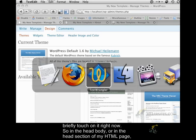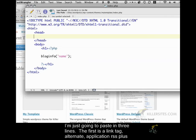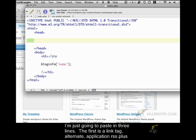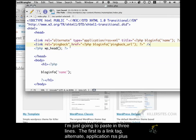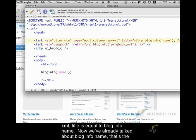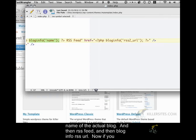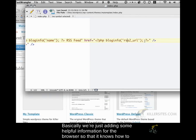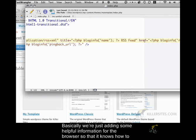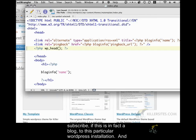In the head section of my HTML page, I'm just going to paste in three lines. The first is a link tag, alternate, application RSS plus XML, title is equal to bloginfo name. Now we've already talked about bloginfo name, that's the name of the actual blog. And then RSS feed, and then bloginfo RSS URL. Now if you guess that bloginfo RSS URL is the RSS feed, then you're correct. So basically we're just adding some helpful information for the browser so that it knows how to subscribe, if this is in fact a blog, to this particular WordPress installation.